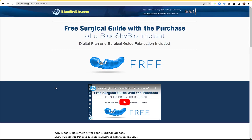Just to mention — Blue Sky Bio is literally giving away free surgical guides, including digital planning and surgical guide fabrication. If you haven't heard about this offer, go to blueskyplan.com/free-guides. This is for Blue Sky Bio implant cases for a one-implant surgical guide.